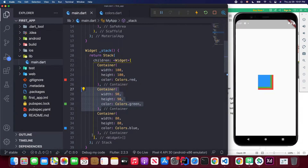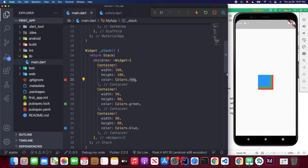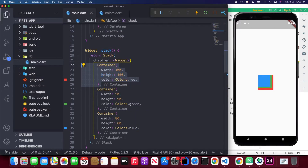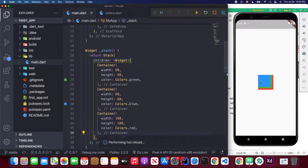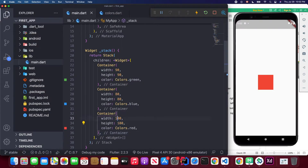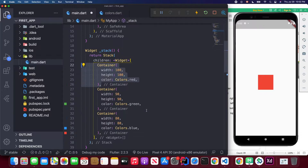If I switch the order — copy and paste the red container to the top — you'll see the red one will be on top and, being the biggest, it will hide the other two containers. Let me recover my code.